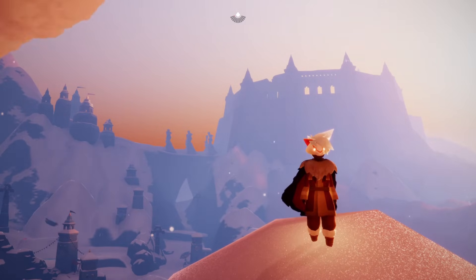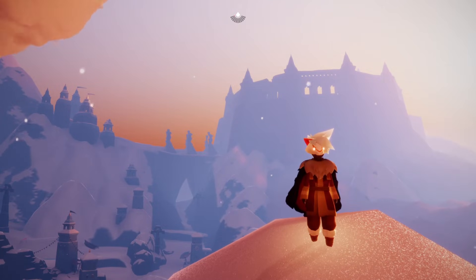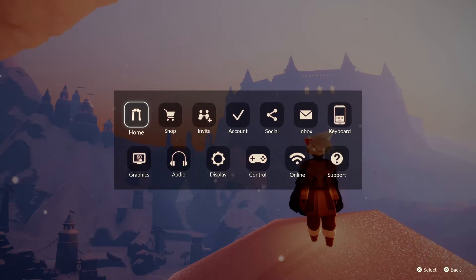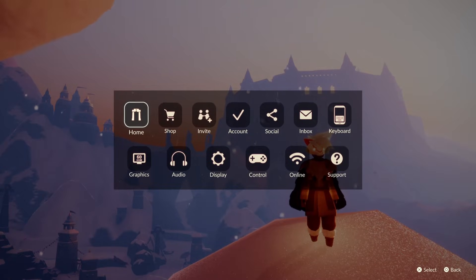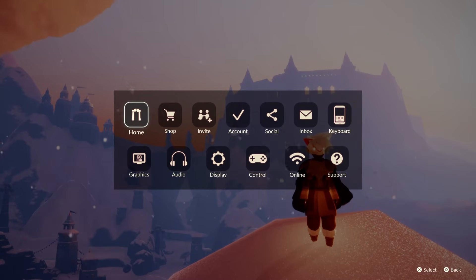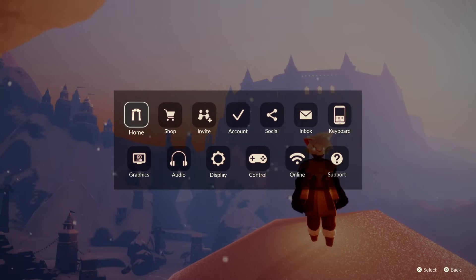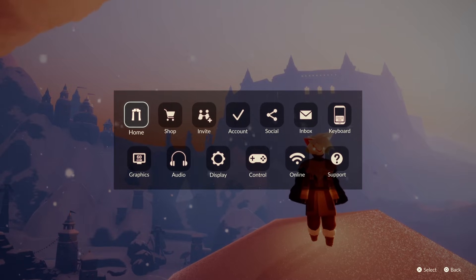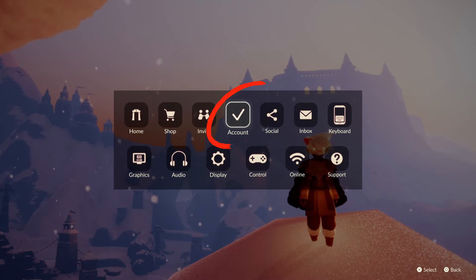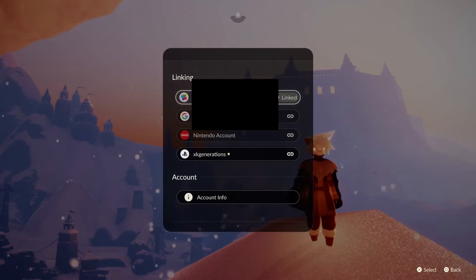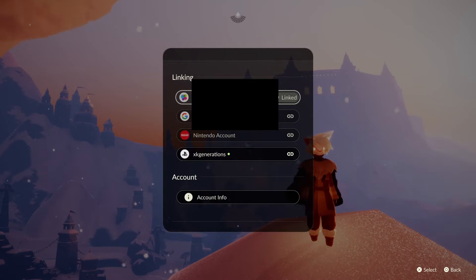The first thing you want to do when you open up Sky on PlayStation is go to the menu button. Press the options button on the PlayStation 4 DualShock controller or the PlayStation 5 DualSense controller — it will bring up this menu. The next option you want to press is Account, shown by the tick icon right here.